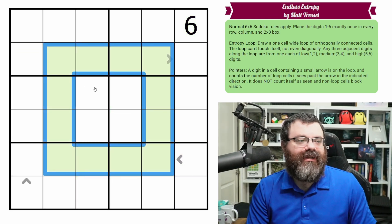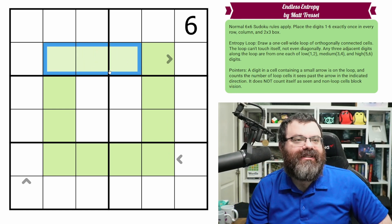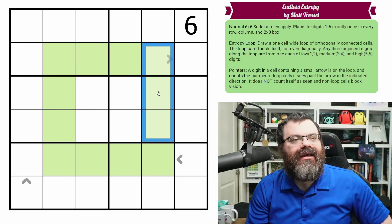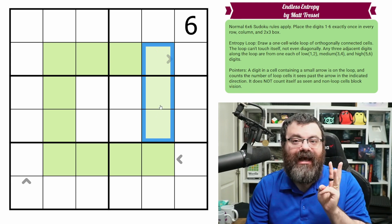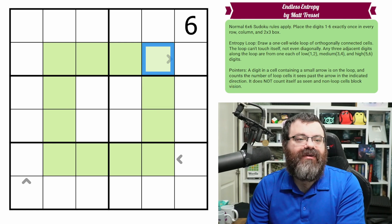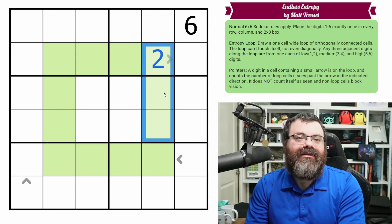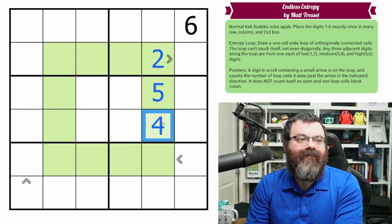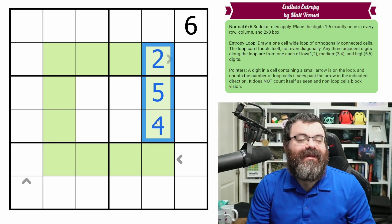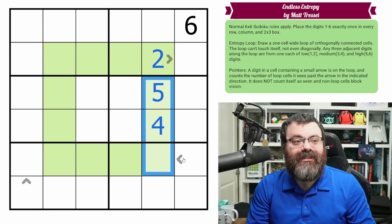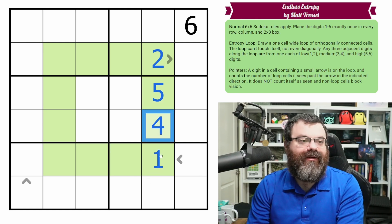In addition to that, the loop is entropic. If I take any three adjacent cells along the loop — these three, these three, these three — every set of three consecutive cells on the loop must have one low, one medium, and one high digit. Low is 1 or 2, medium is 3 or 4, high is 5 or 6. So if this was a 2, this group already has a low, and it needs a medium and a high — maybe 5 and 4. We have one low, one medium, one high. And then the next overlapping group of three also needs one of each, so it continues across the loop.